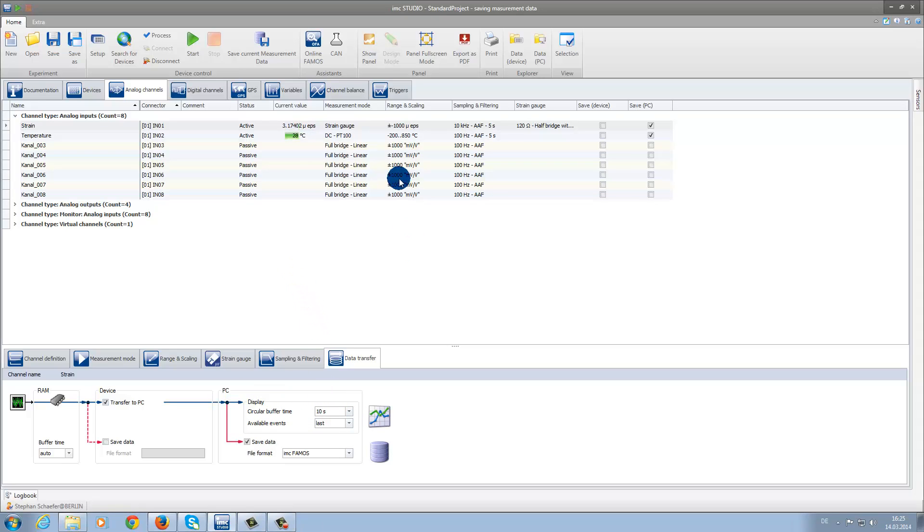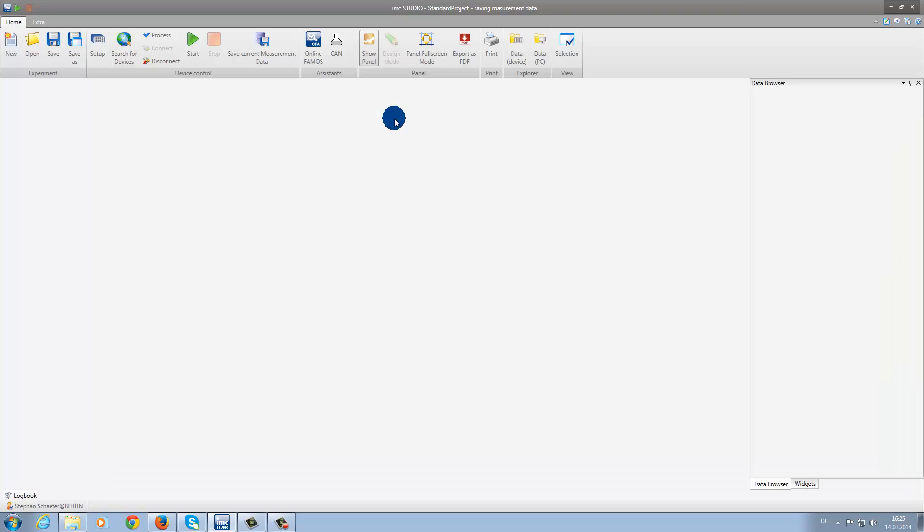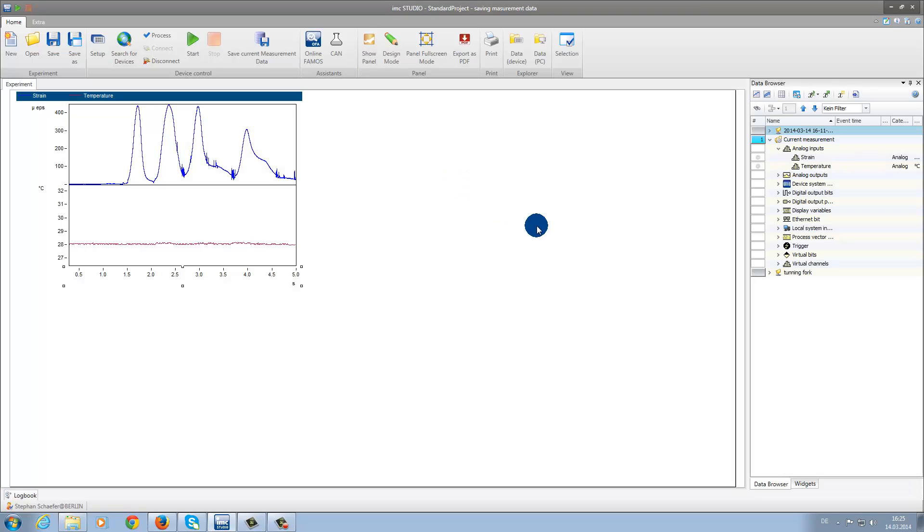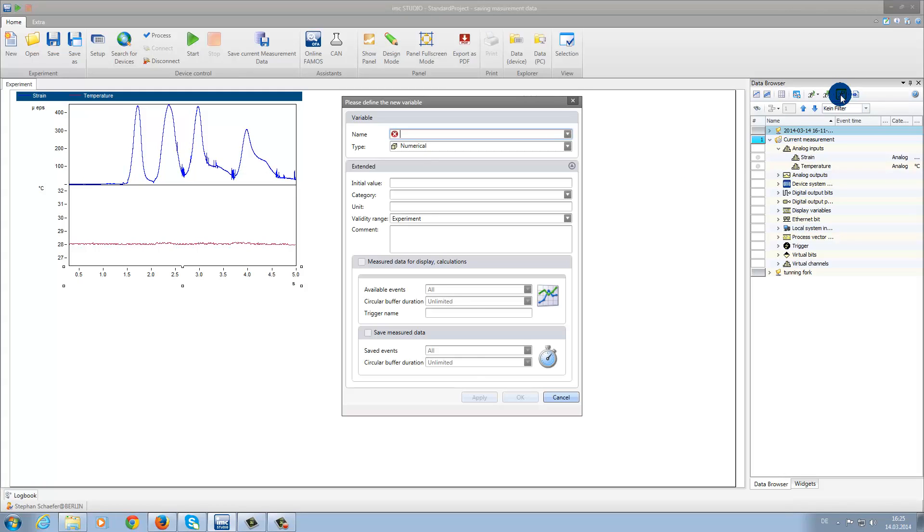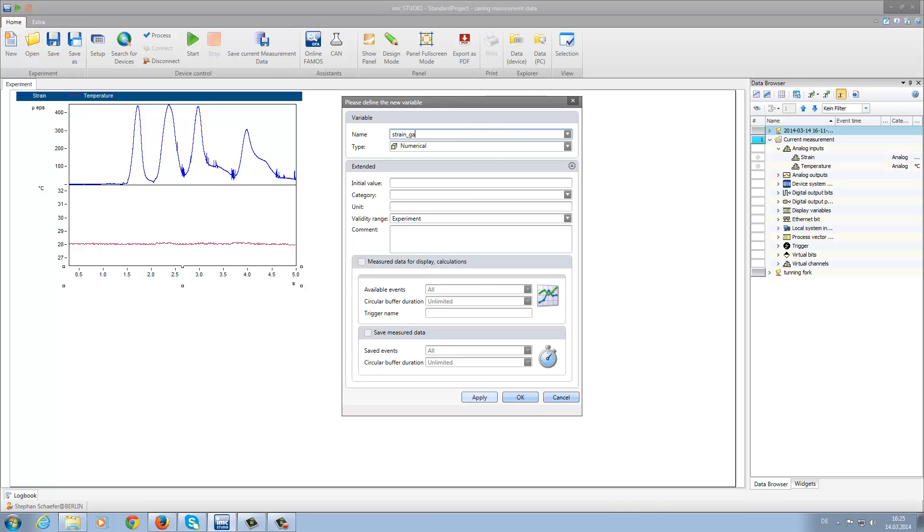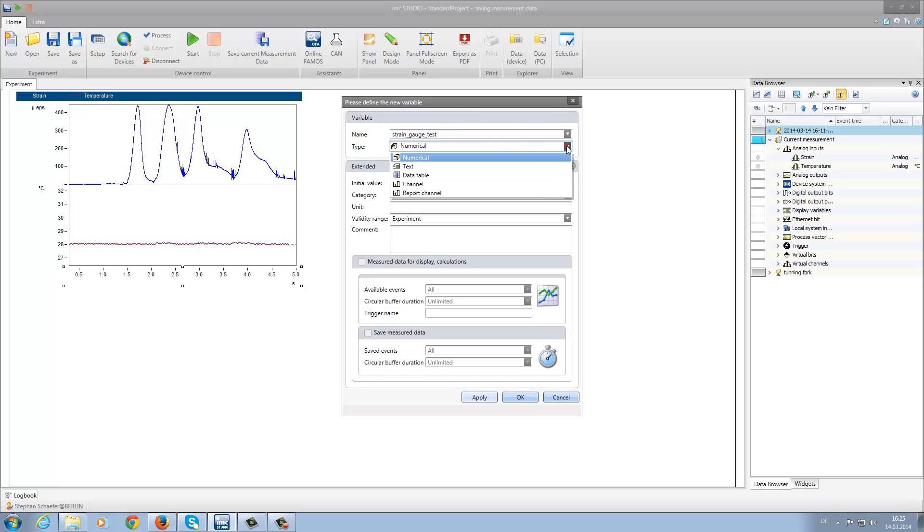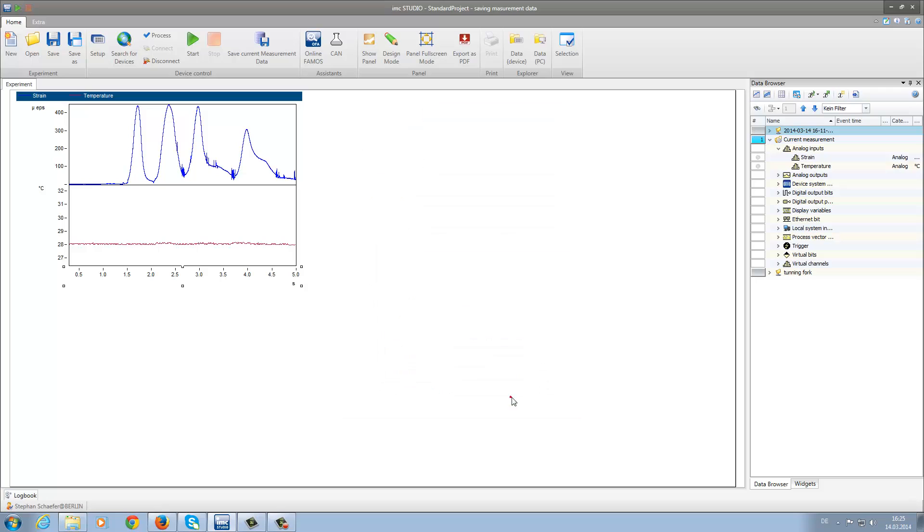Now we will go back to the Panel plugin. An additional possibility to rename your folders is to create a new variable by clicking on this button. For example, String Gauge Test. This type of variable will be Text, and then we will click on OK.